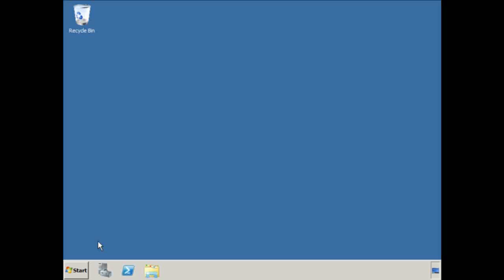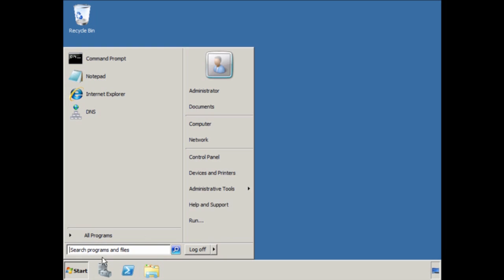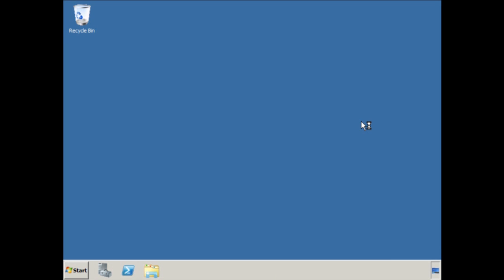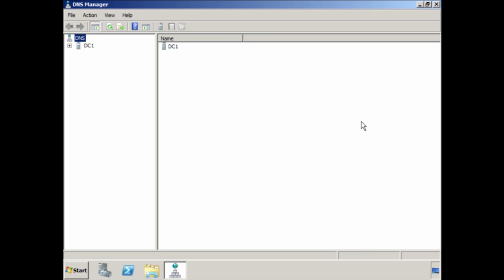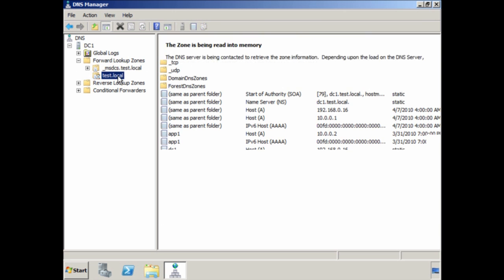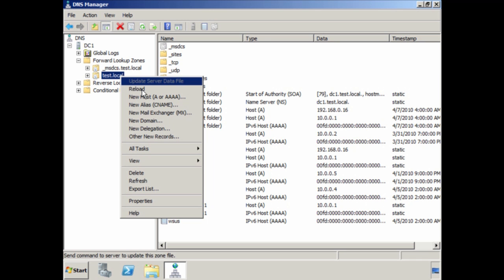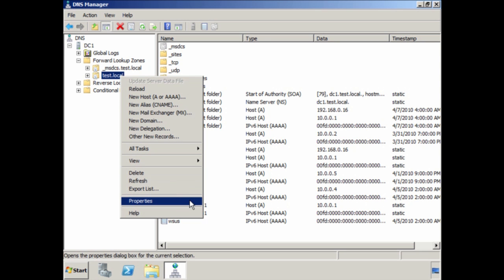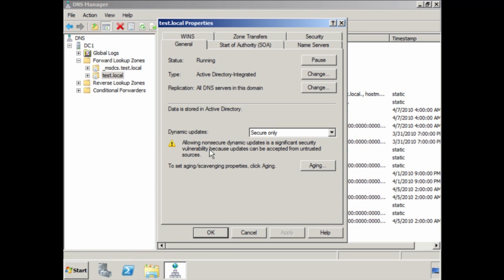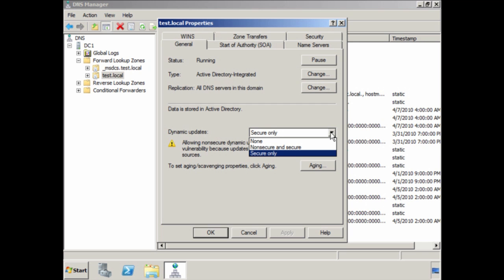To better understand how zones work, let's go through creating some. To start configuring DNS, run the DNS admin tool from Administrative Tools under the Start menu. This DNS server is installed on a domain controller. If I expand down to forward lookup zone, you can see the zone test.local, which contains the DNS records for my domain. If I now select properties for test.local, you can see at the top that the type of zone is active directory integrated. Down at the bottom, you will notice the option for dynamic updates. If I select the pull-down for this option, you will notice that you can select to disable secure updates, allow both, or secure only.